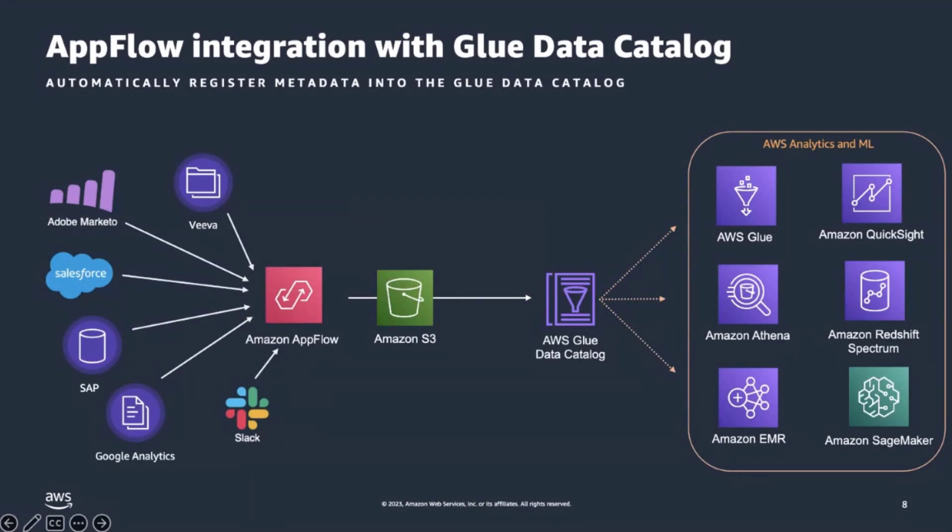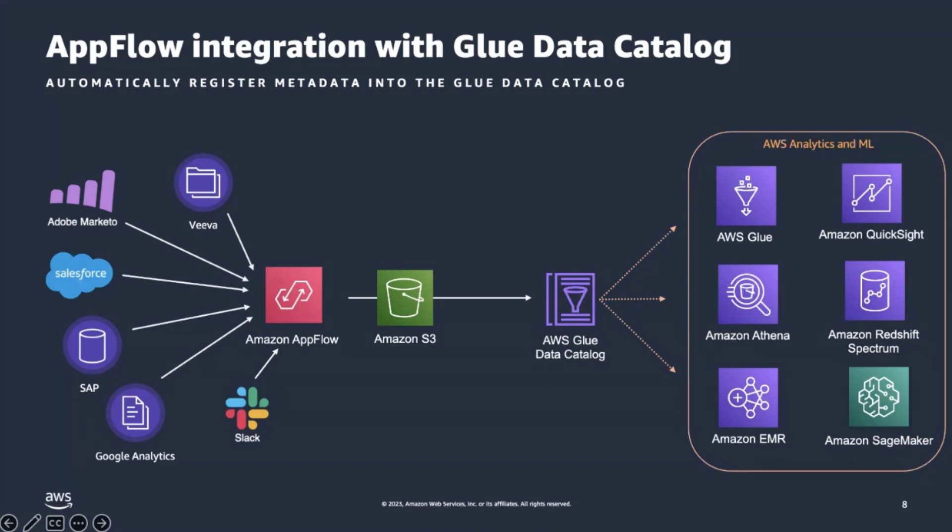AppFlow also provides integration with Glue Data Catalog to automatically register the metadata as part of the data transfer flow. Within three clicks, users can classify, infer a schema, write the metadata, all without having to use crawlers. Users can also partition and aggregate their data. Partitioning reduces the amount of data scanned per query, and aggregation combines records per partition, thereby improving performance.